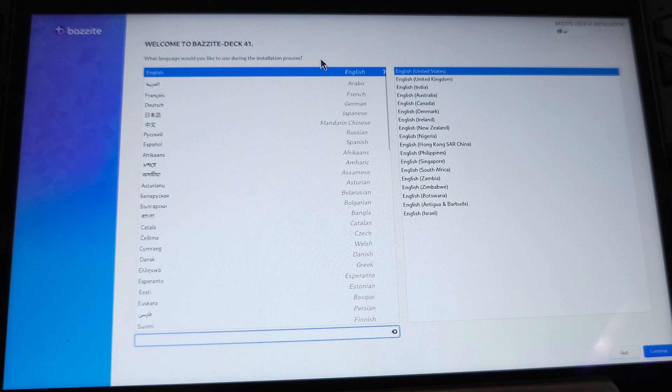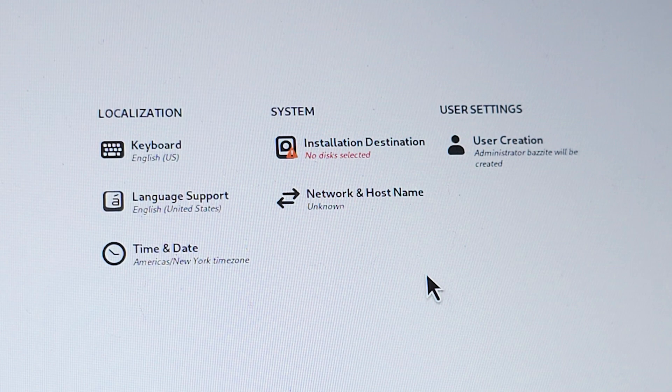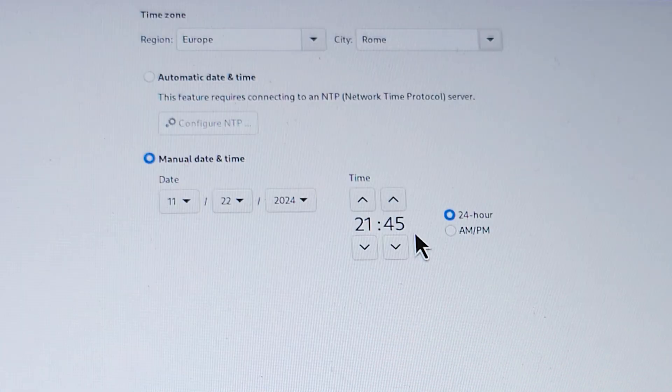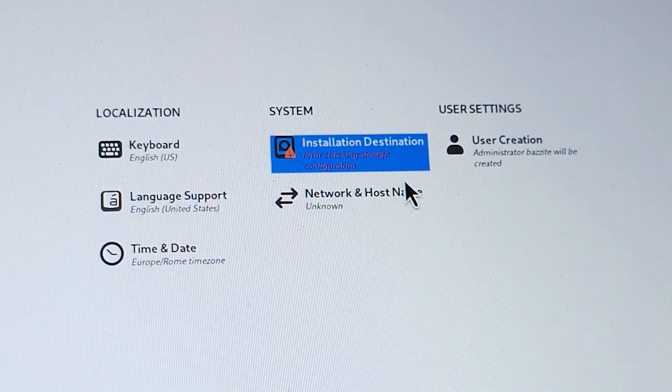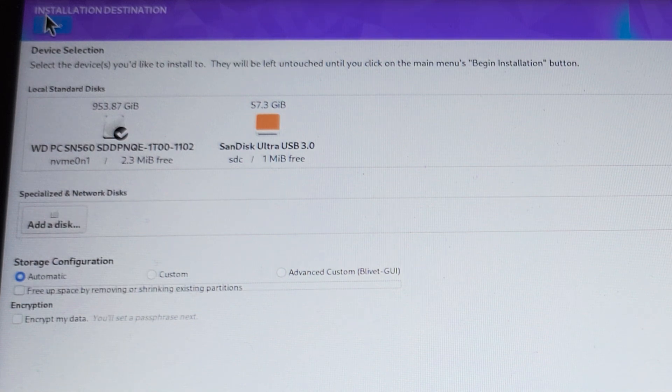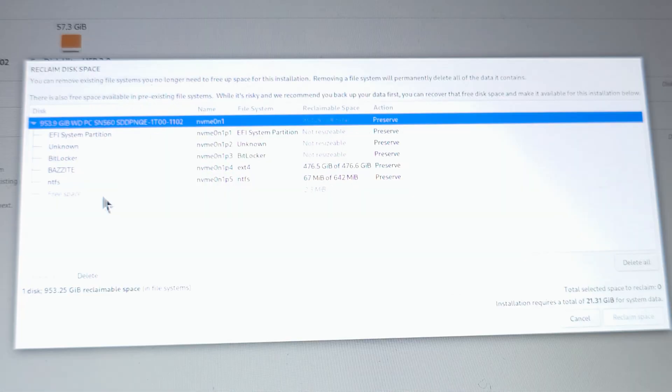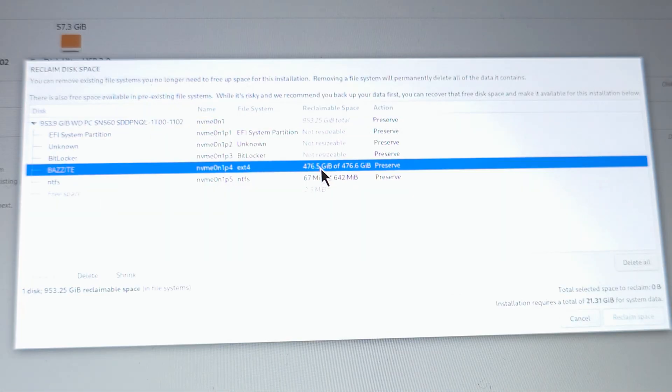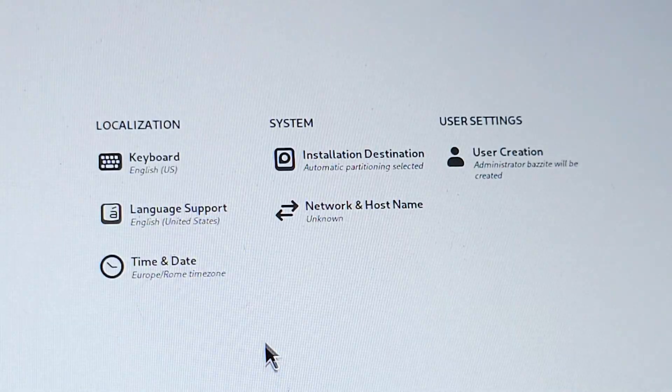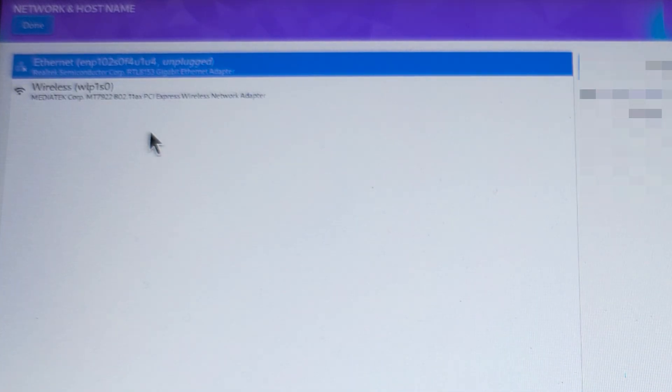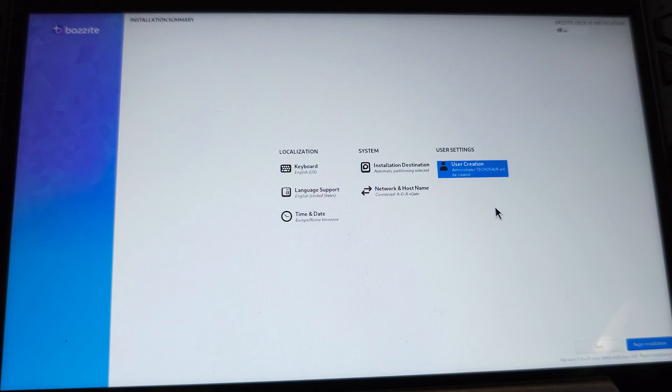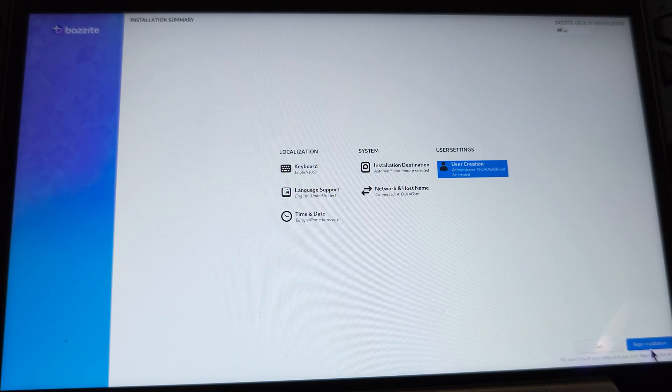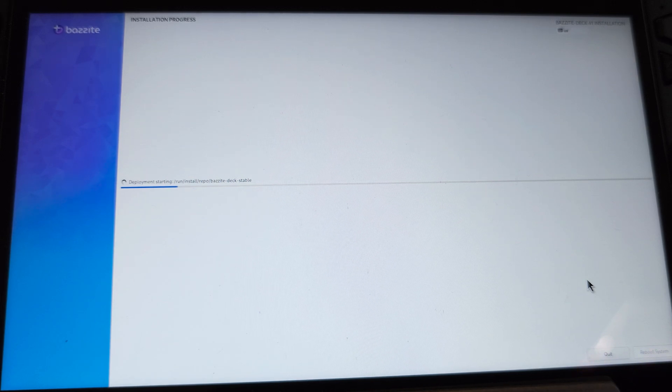The installation process begins by selecting your language. And before proceeding, you will also need to configure some settings like time and date, and move on to the installation destination. Here you will see the available drives. Set the storage configuration to automatic. It will notify you that 17 GB of space is required, and display the available space on the drive. Select the Bazzite partition we created earlier. Now press delete and then reclaim the space. Now it should install it on the partition we selected. Next we can set up network settings like connect to Wi-Fi, and create a user with a password. Once everything is configured, the begin installation button will now be clickable. So click on it, and give it some time to complete.